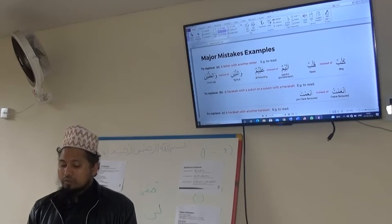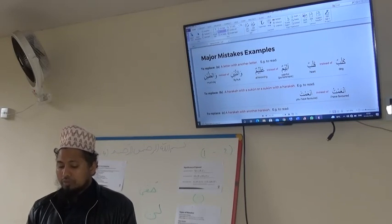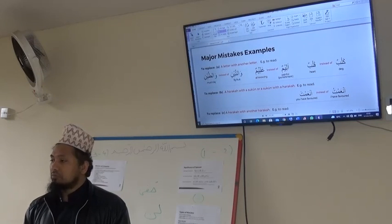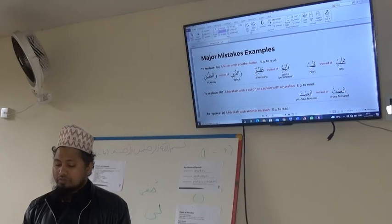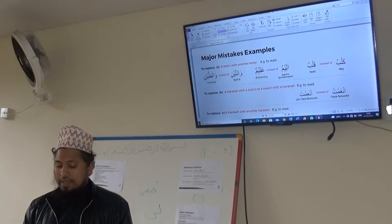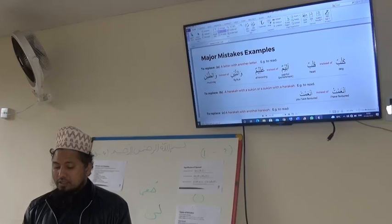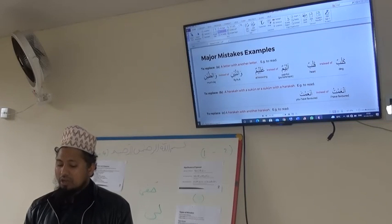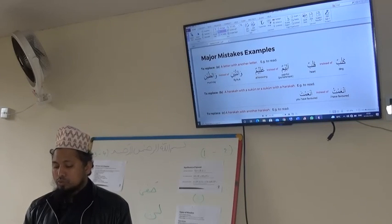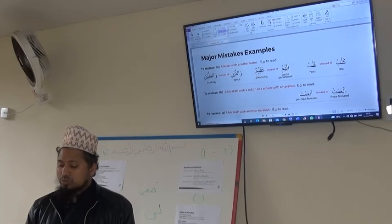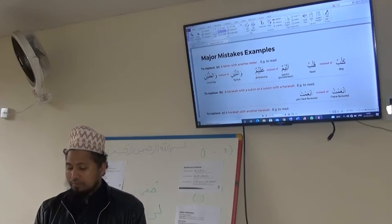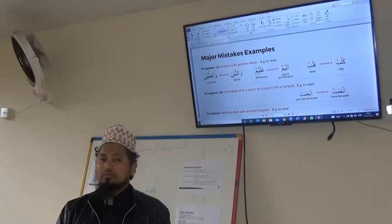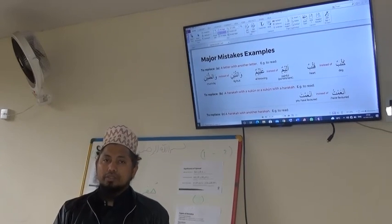Tomorrow inshallah we will talk about the second example of major mistakes, which is to replace a haraka with a sukun, or sukun with a haraka. Wa akhiru da'wana alhamdulillahi rabbil alameen.